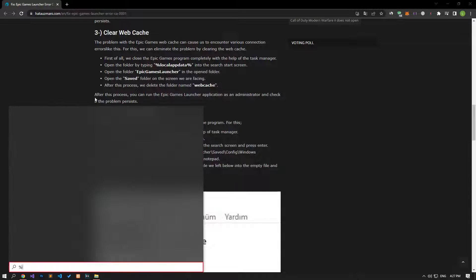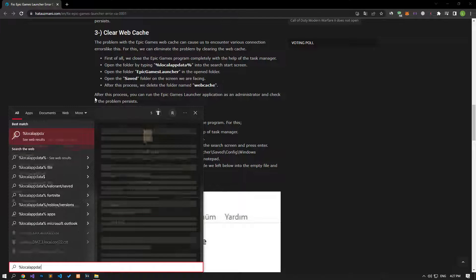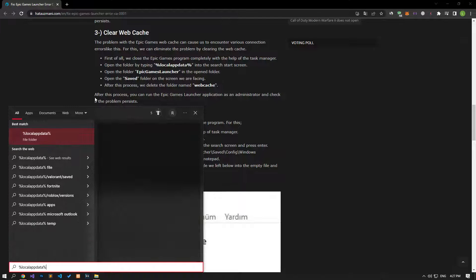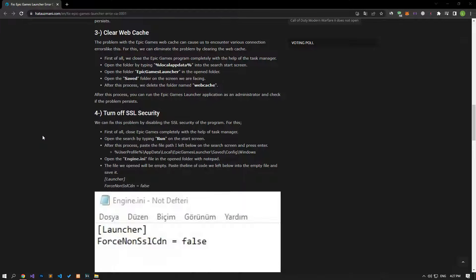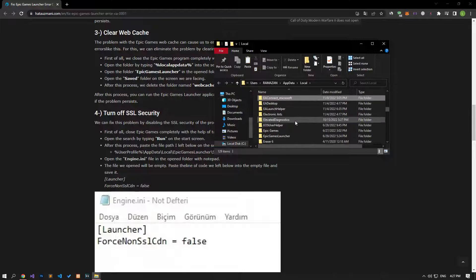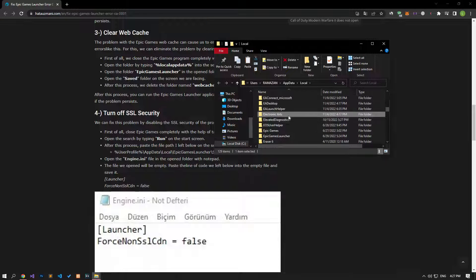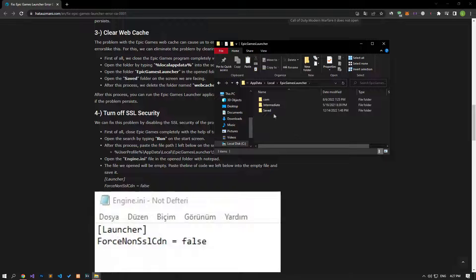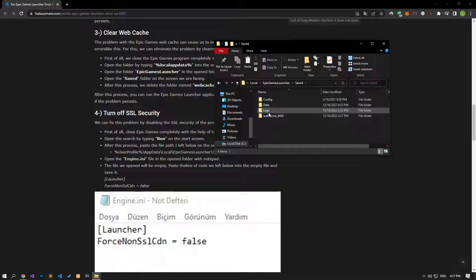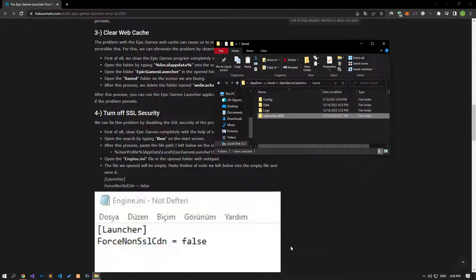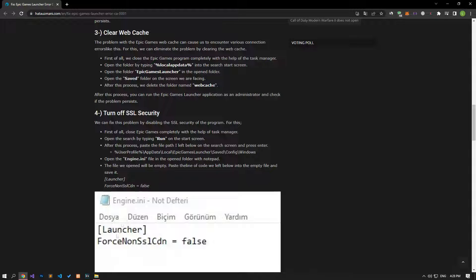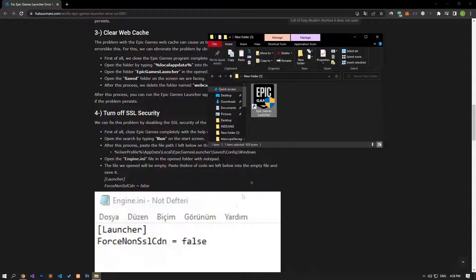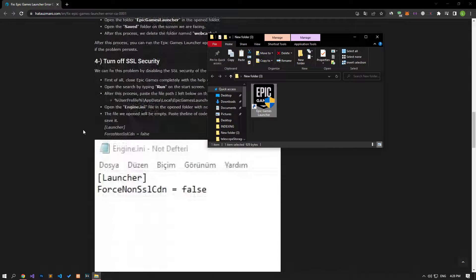Access the Epic Games launcher folder, then open the saved folder and delete the web cache folder. After deletion is complete, run the Epic Games launcher and check if the issue still persists.